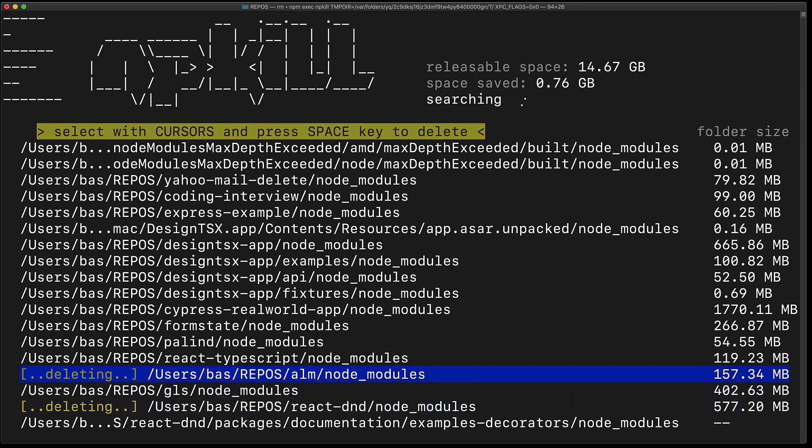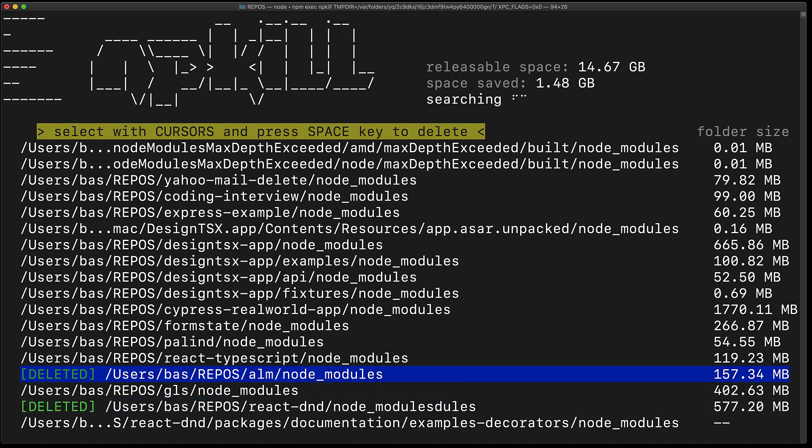Anyways, when you are done with the process, you can press the escape key and you will be thrown back into the terminal and you can see how much space you have managed to free.